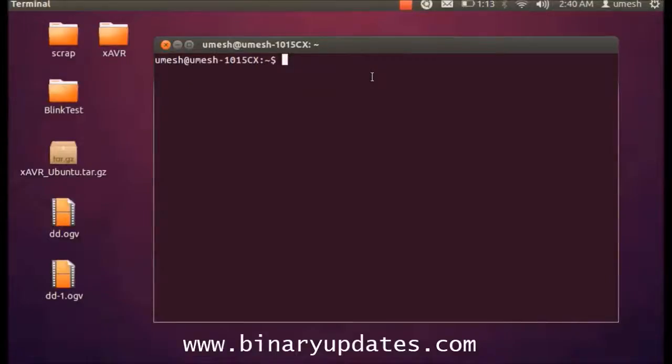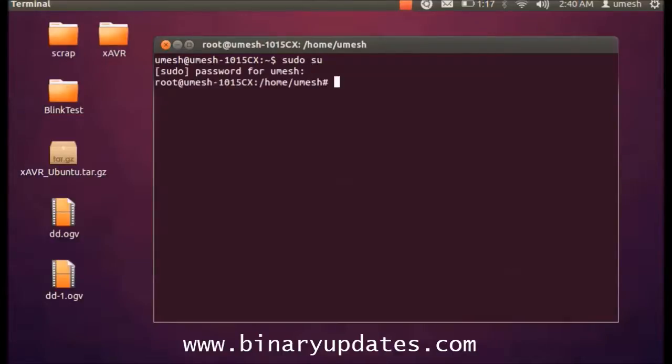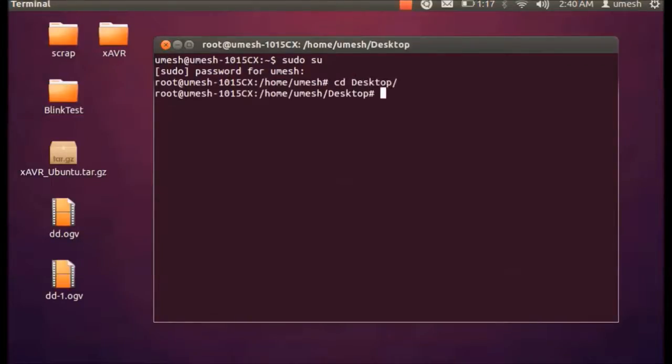Open a terminal and enter into the super user mode by typing sudo su. Now you have to enter your password and now you are in super user mode. As we know, we have this folder we extracted this file onto the desktop, so we have to browse the desktop first.